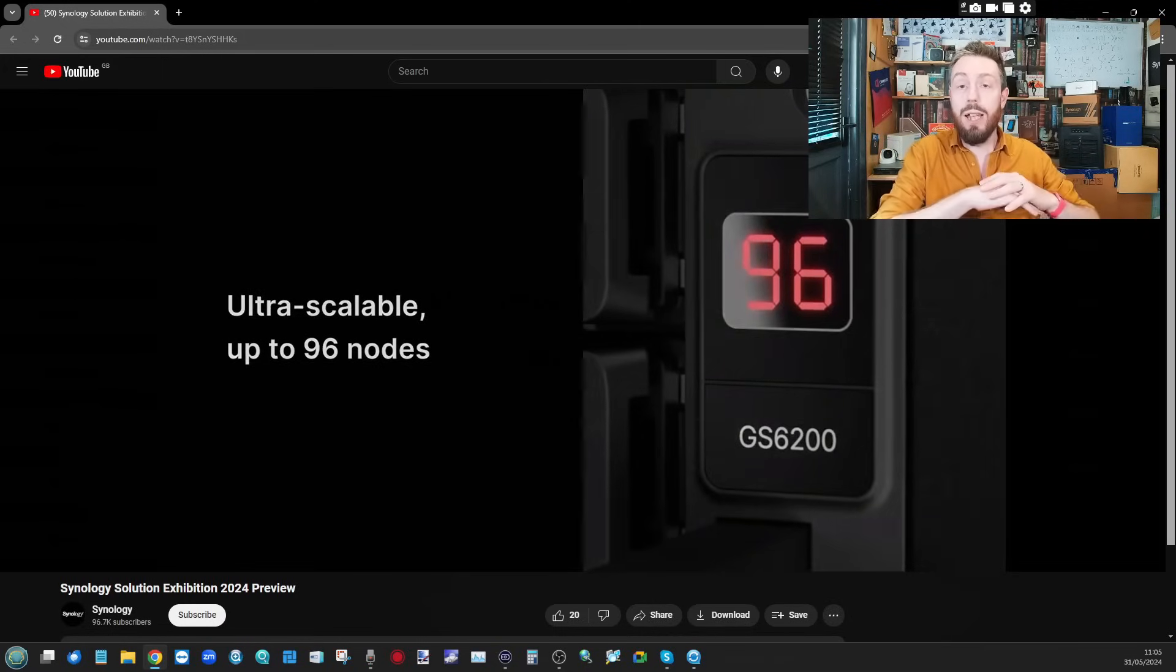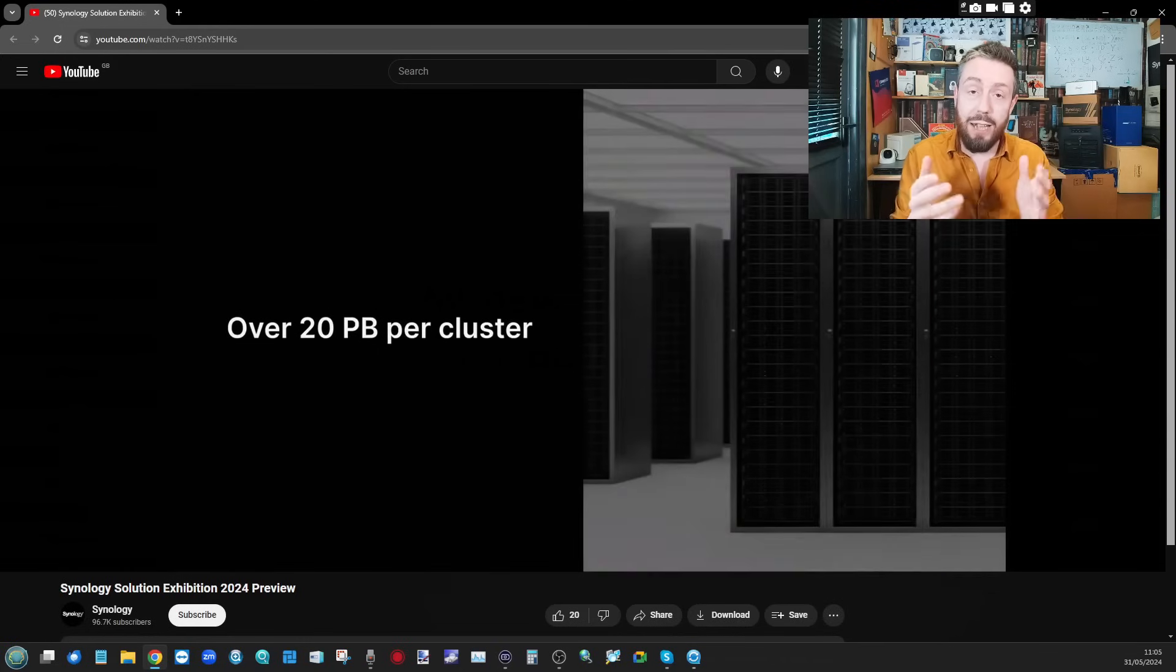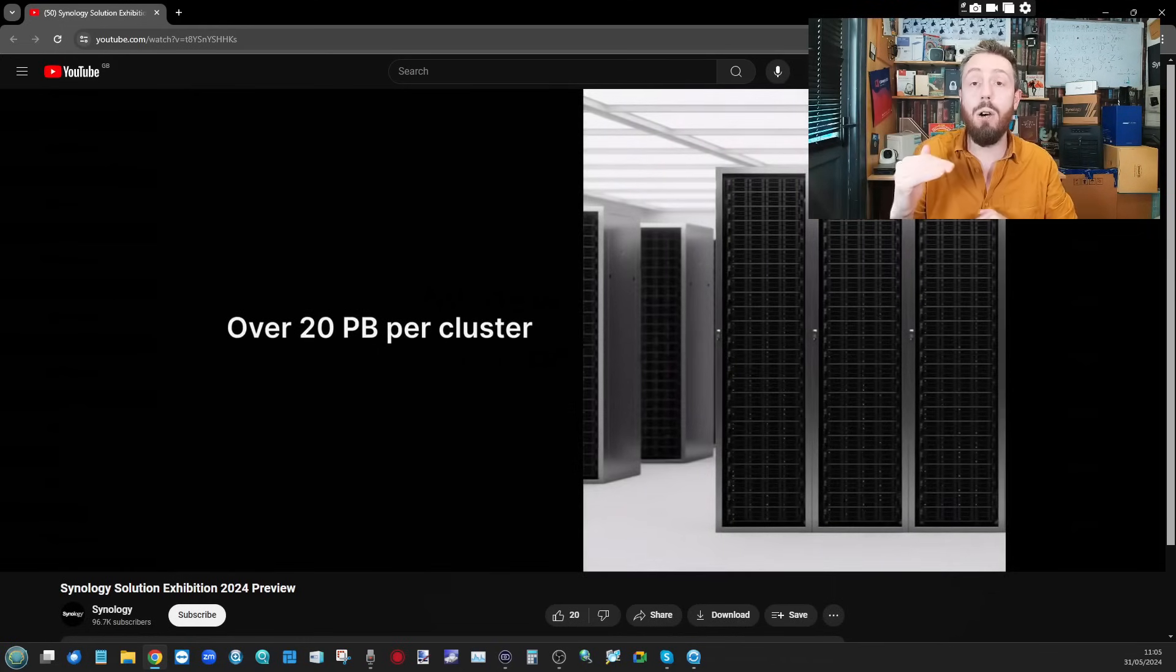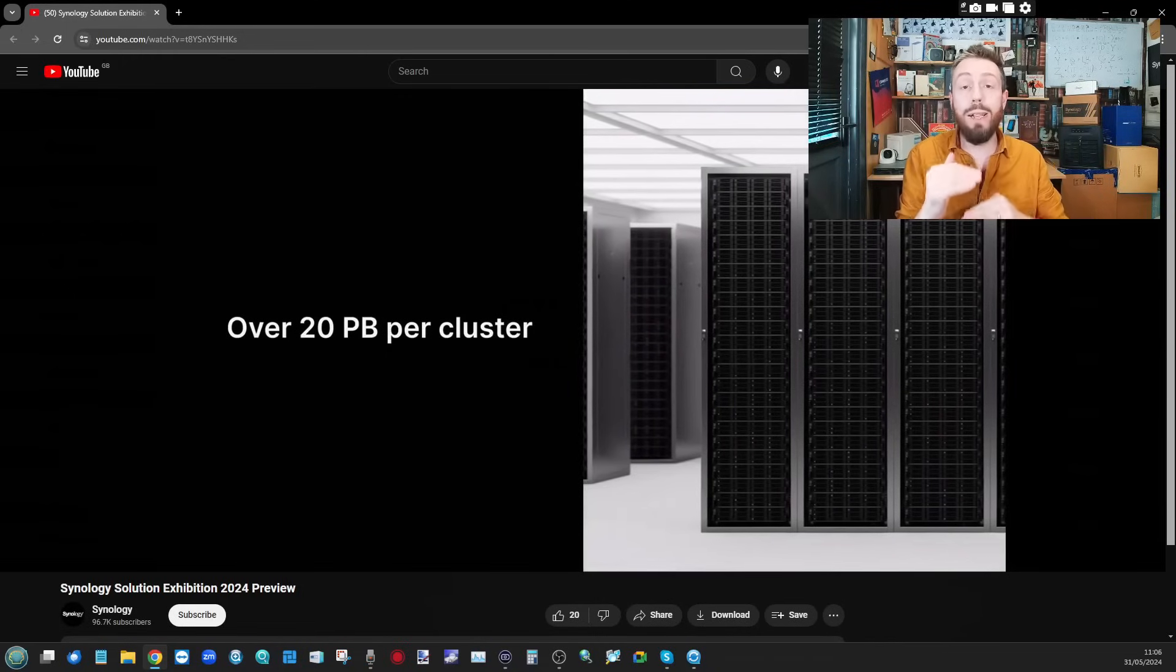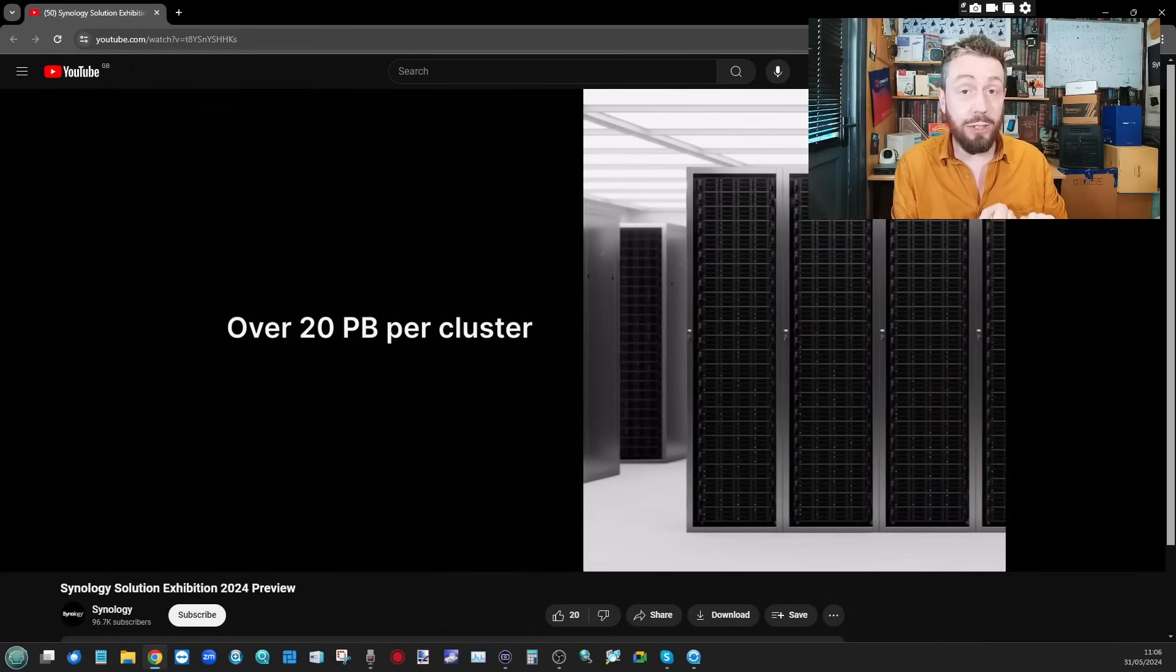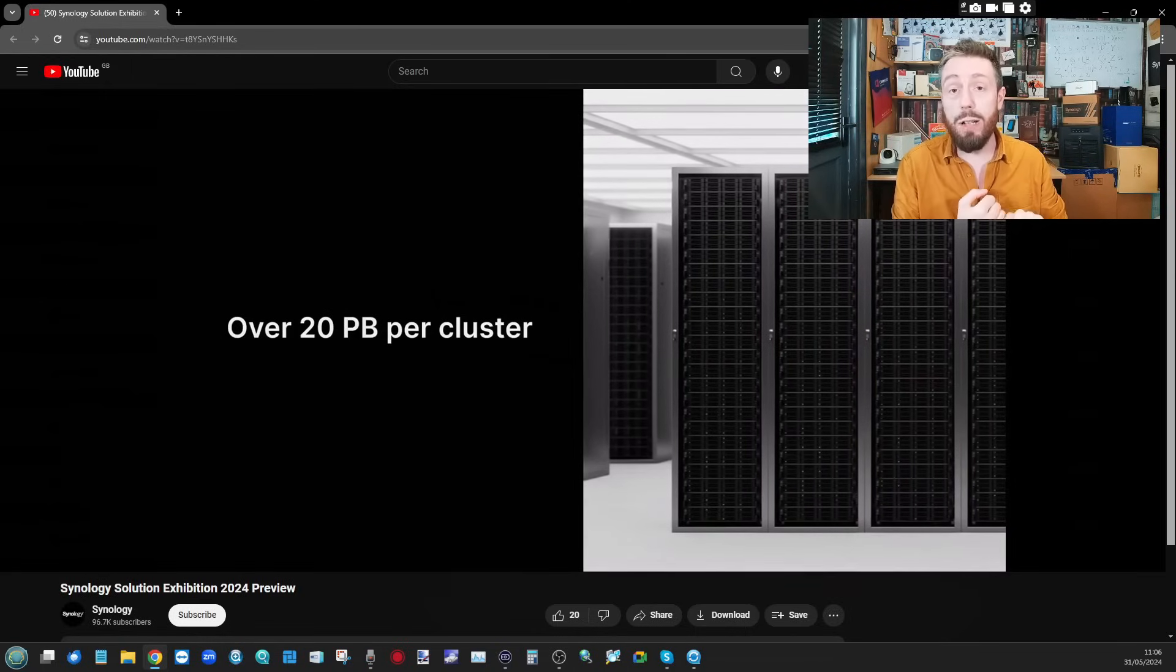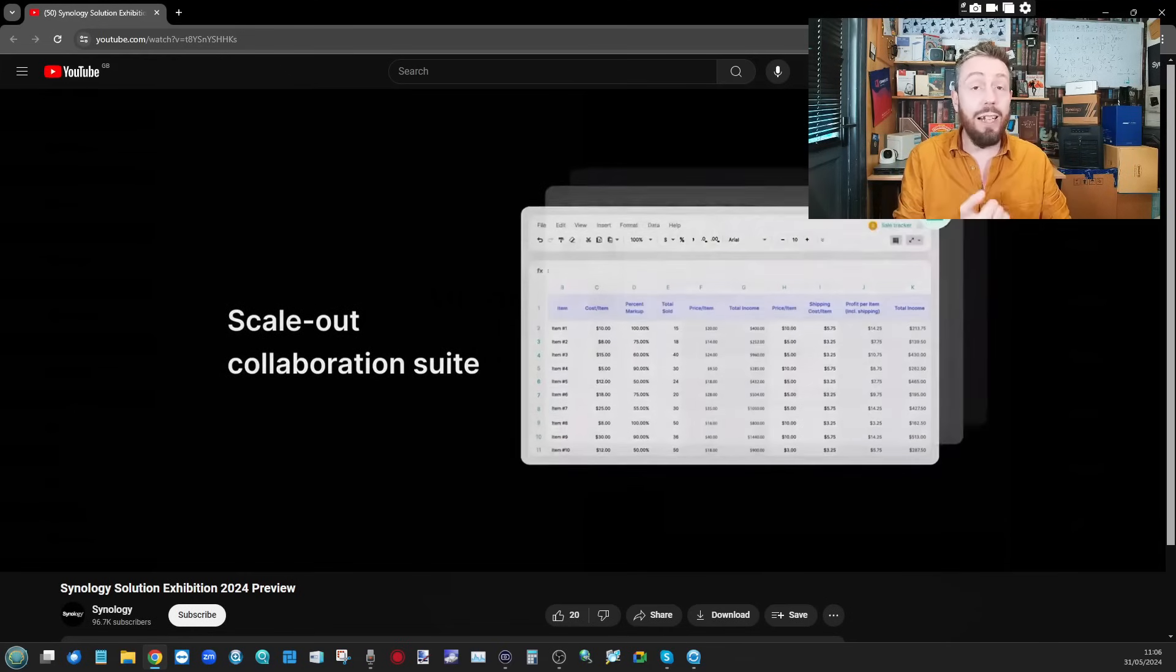The GS series is dedicated to this new scale out series and it's stating that each of those clusters - so that's cluster of those GS series devices - can scale up to 20 petabytes. We are talking large scale drives, almost certainly Synology's own hard drives or SATA or SAS drives there.